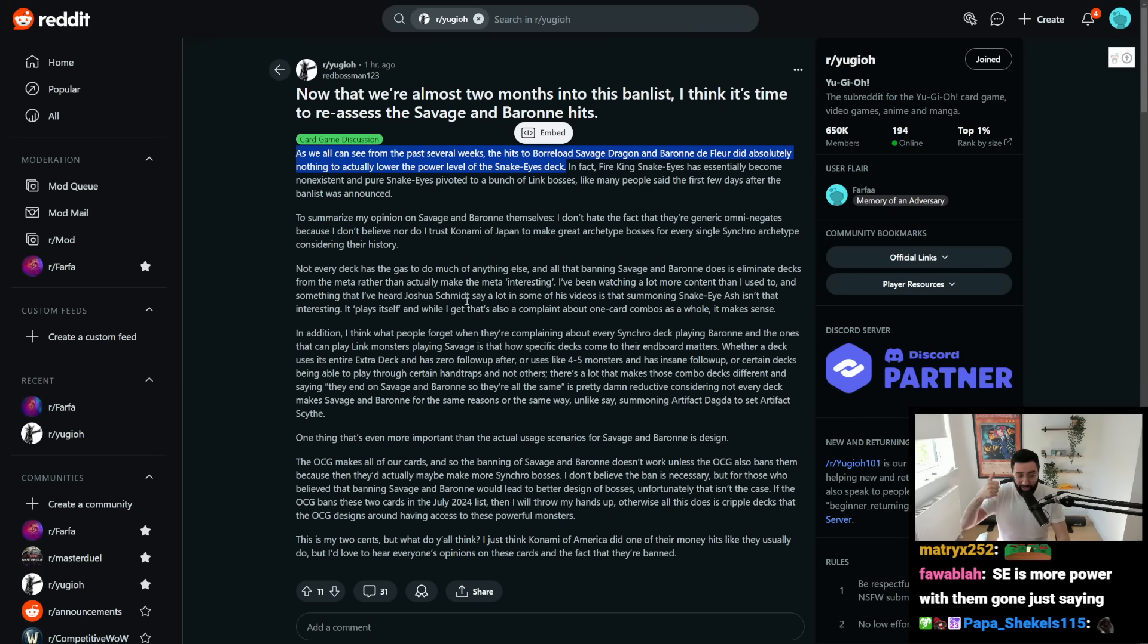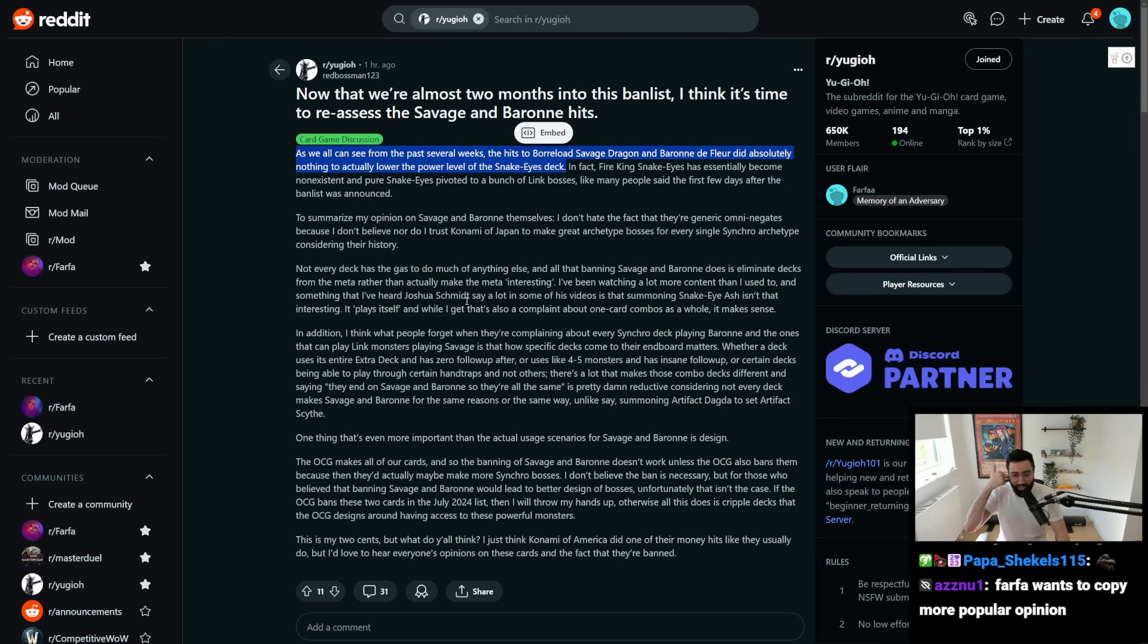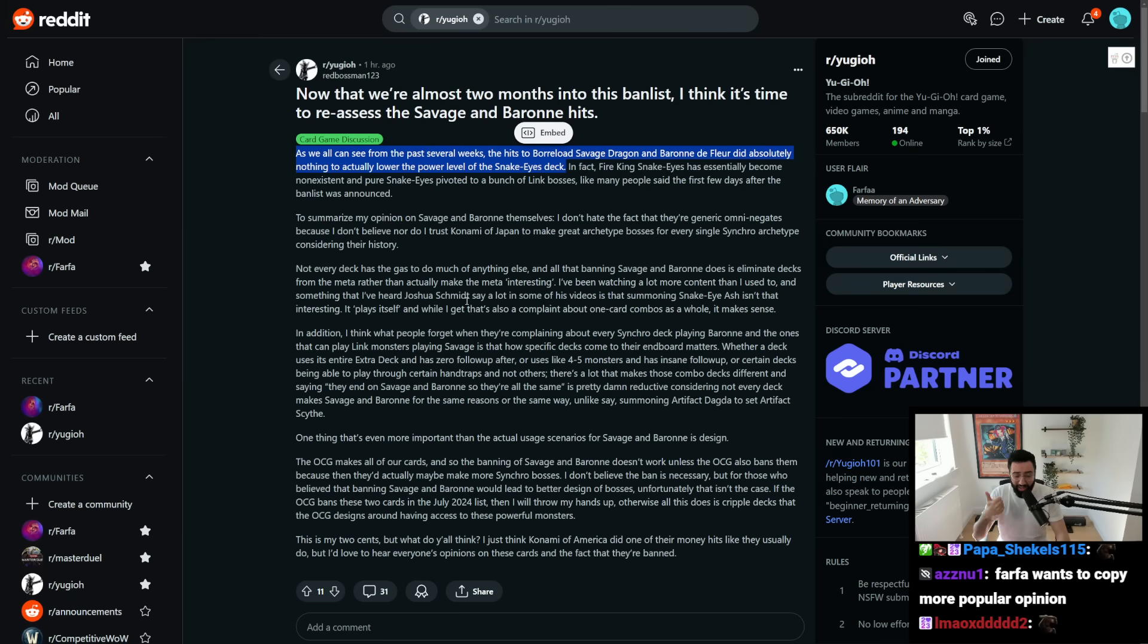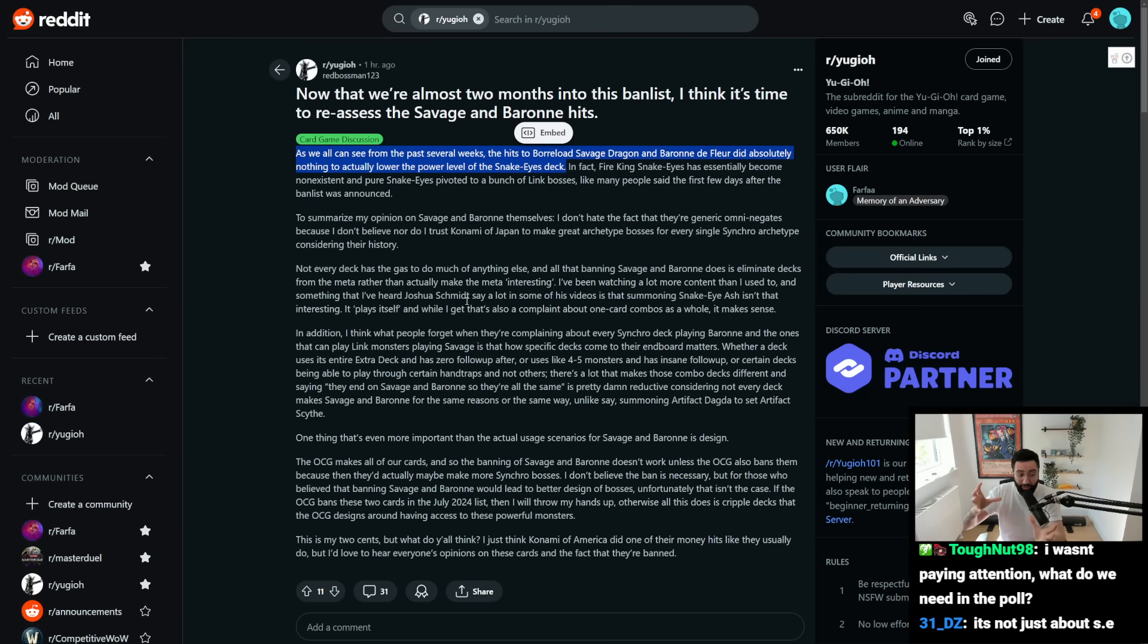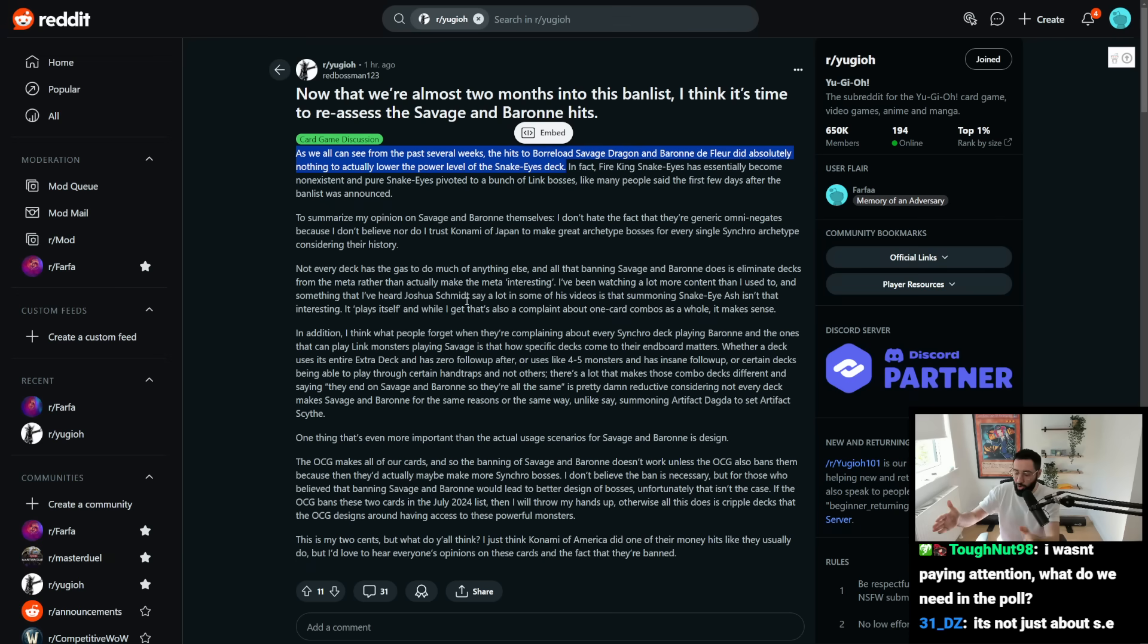I think it was a long time coming change to the game and a hit to just the overall philosophy of boss monsters and Yu-Gi-Oh. That was a long time coming that felt like an opportune moment with Snake Eye being so dominant.